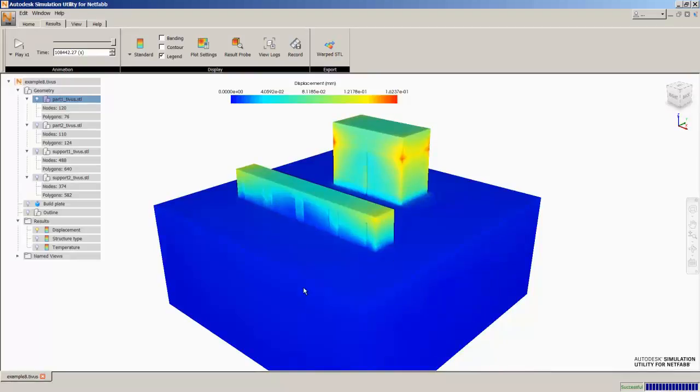This allowed us to actually do the full solve for more than one geometry. And in fact, you can do as many geometries and support structures as you want.